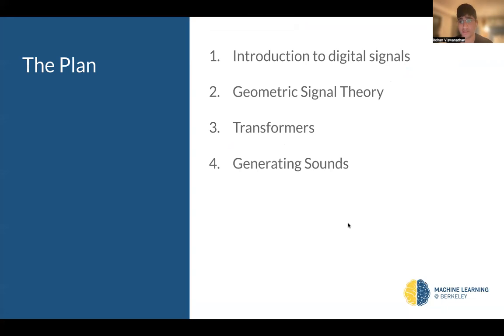We're going to start with a soft introduction to digital signals, then go into some geometric signal theory, and with transformers, and finally how we can generate sounds using these.